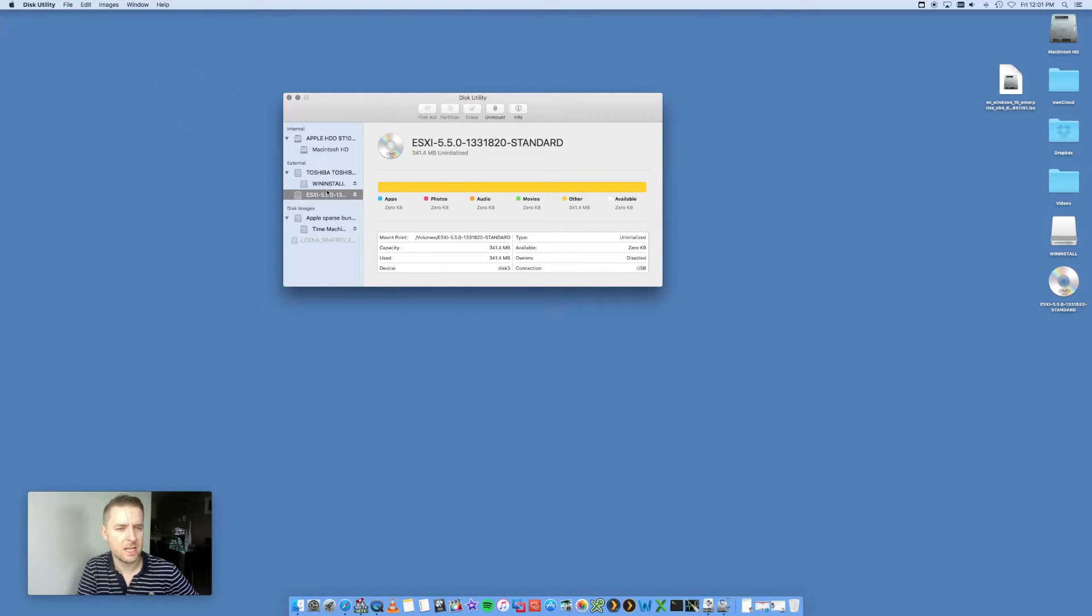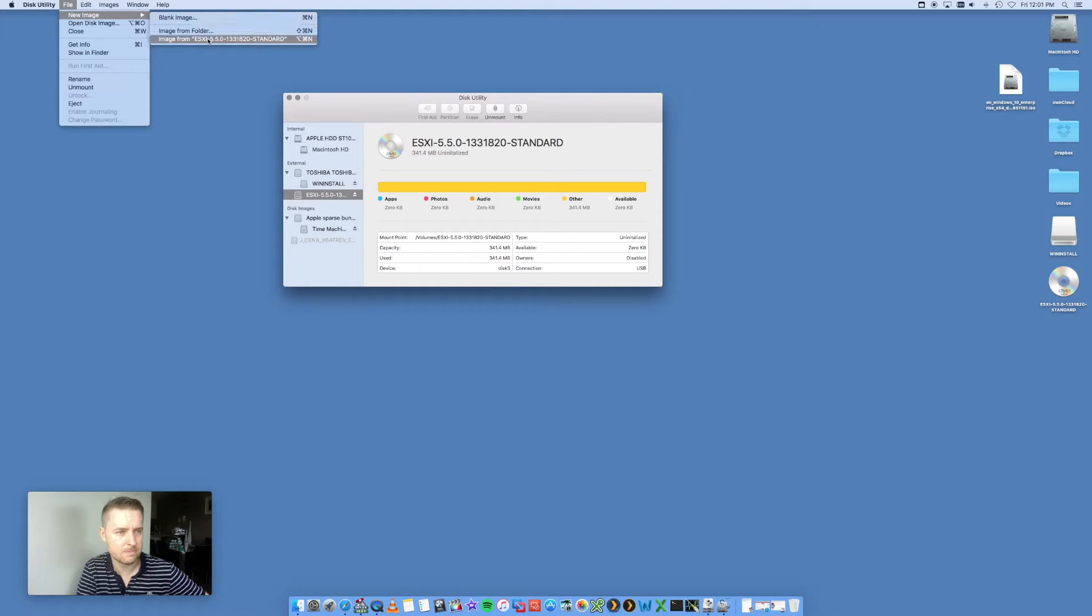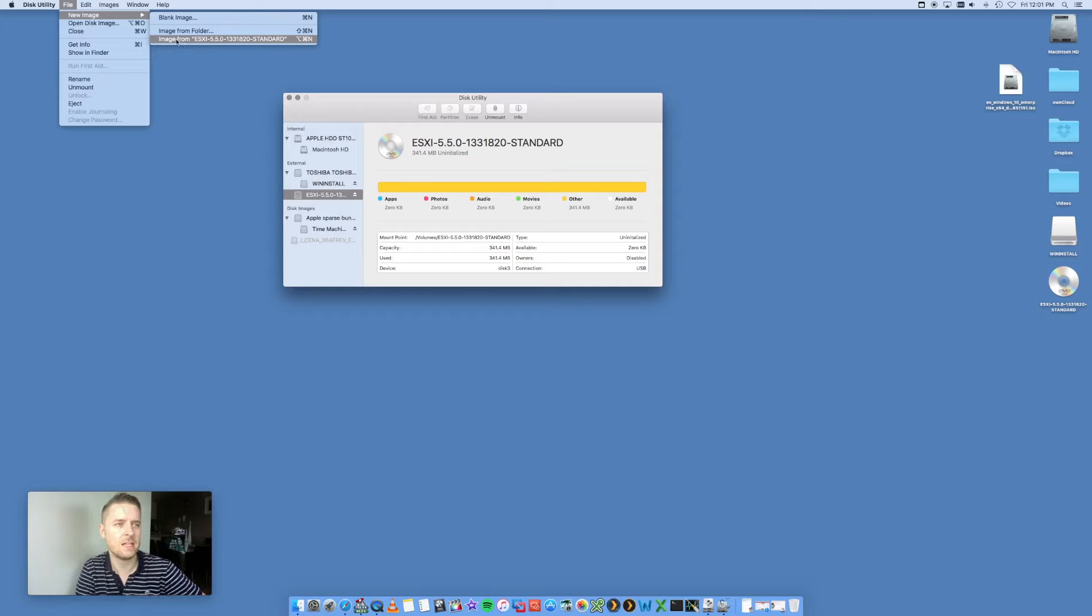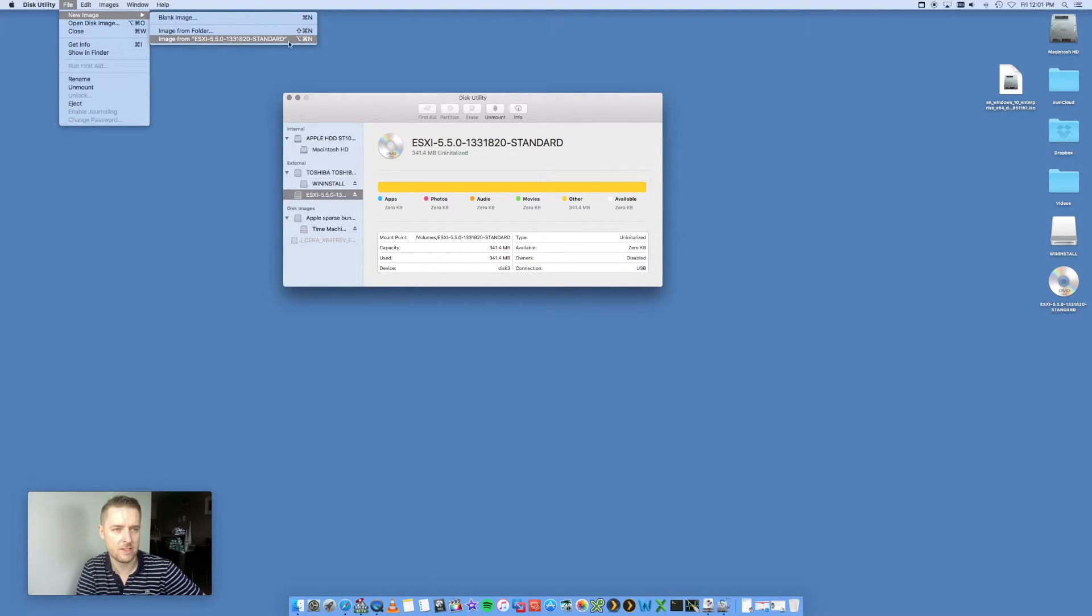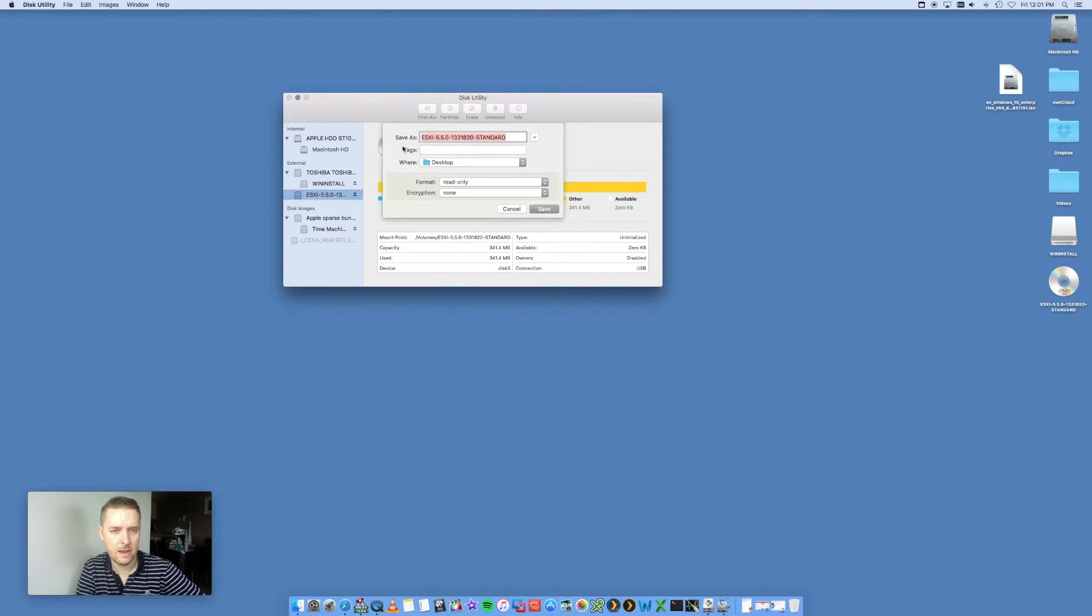Select the disk, and you go File, New Image, From, and you want to select from your DVD—ESXi55, etc. This is the name of my DVD. You click on that.